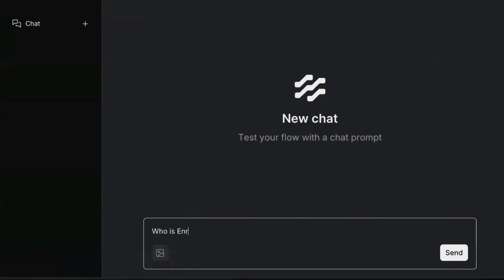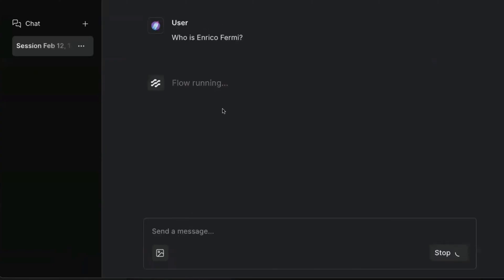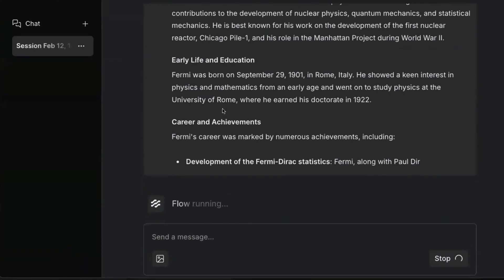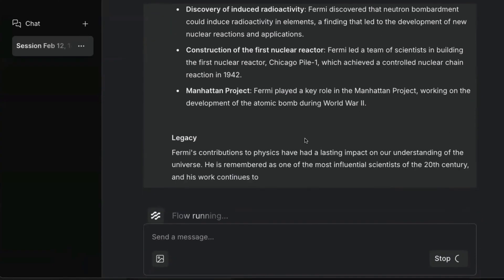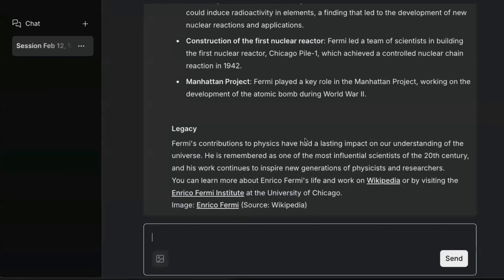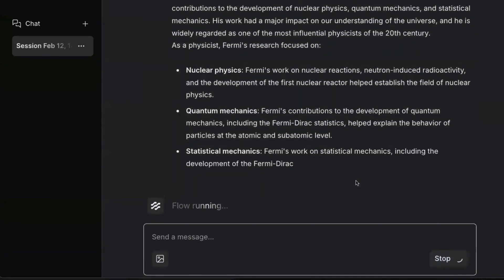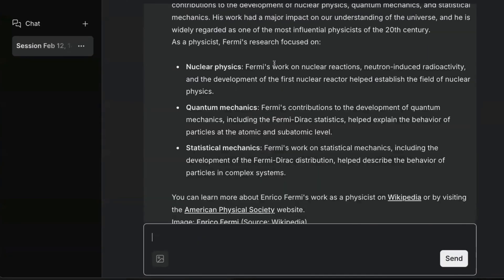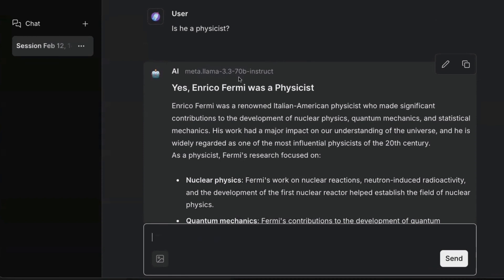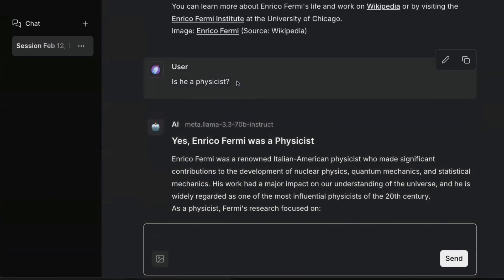After setting up our endpoint and authentication settings, we can run the playground. In the playground, we can ask questions and get an answer. As you can see, the chatbot remembers the context of our previous queries and can answer new questions with a memory of our chat history.